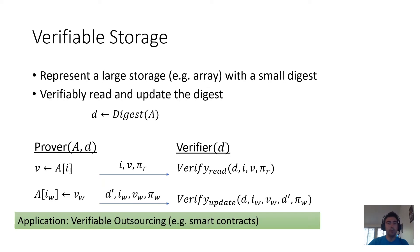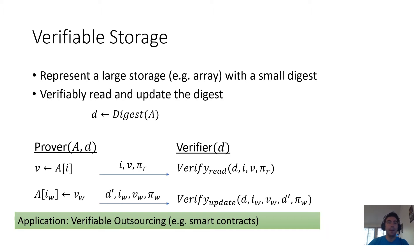Verifiable storage is useful inside verifiable outsourcing. If you want to outsource a procedure that manipulates a large storage, then you're going to need a verifiable storage technique, and such procedures are important.